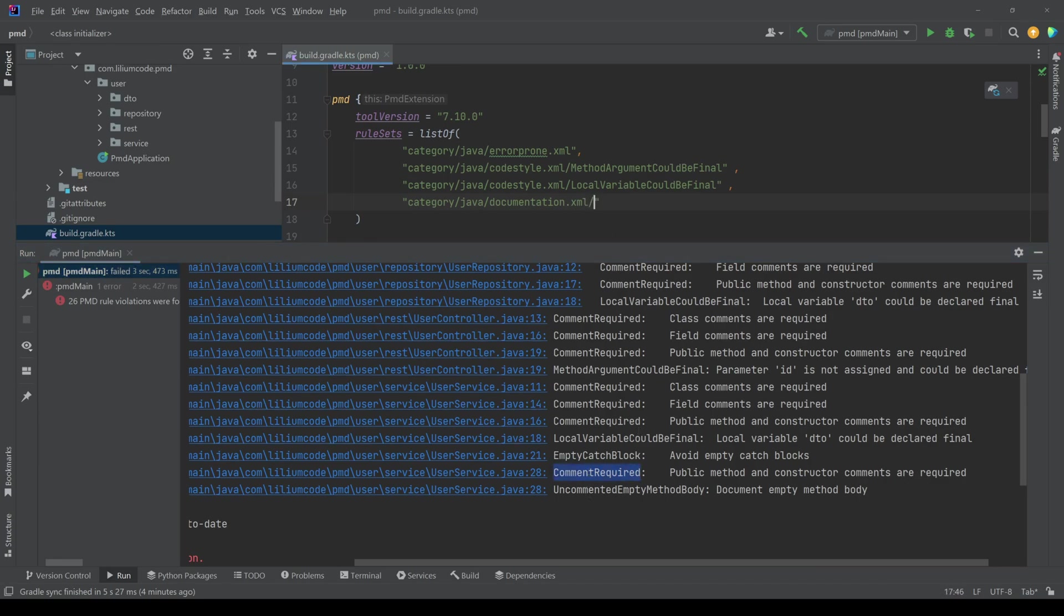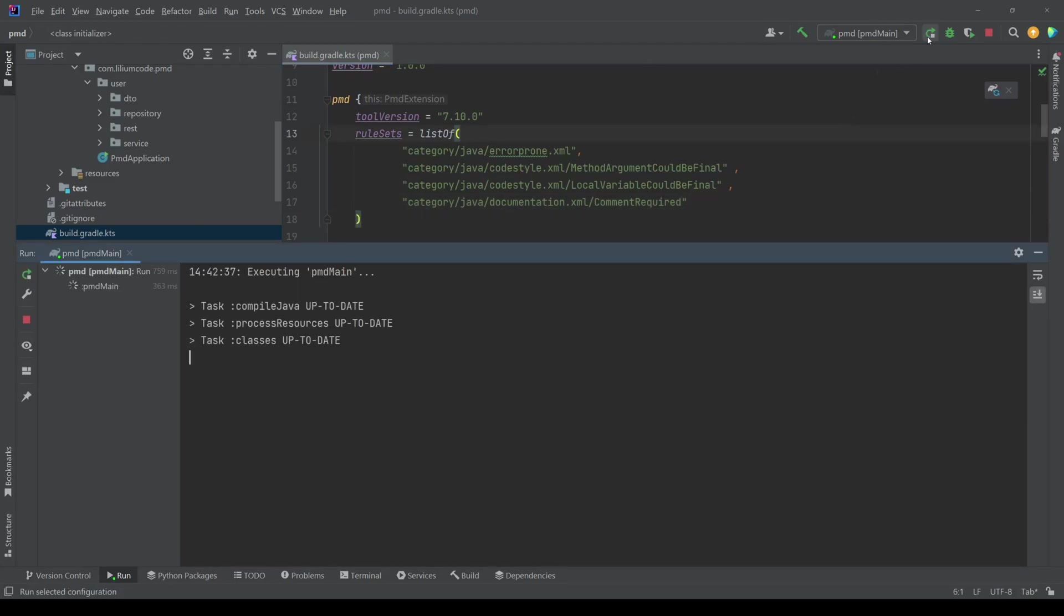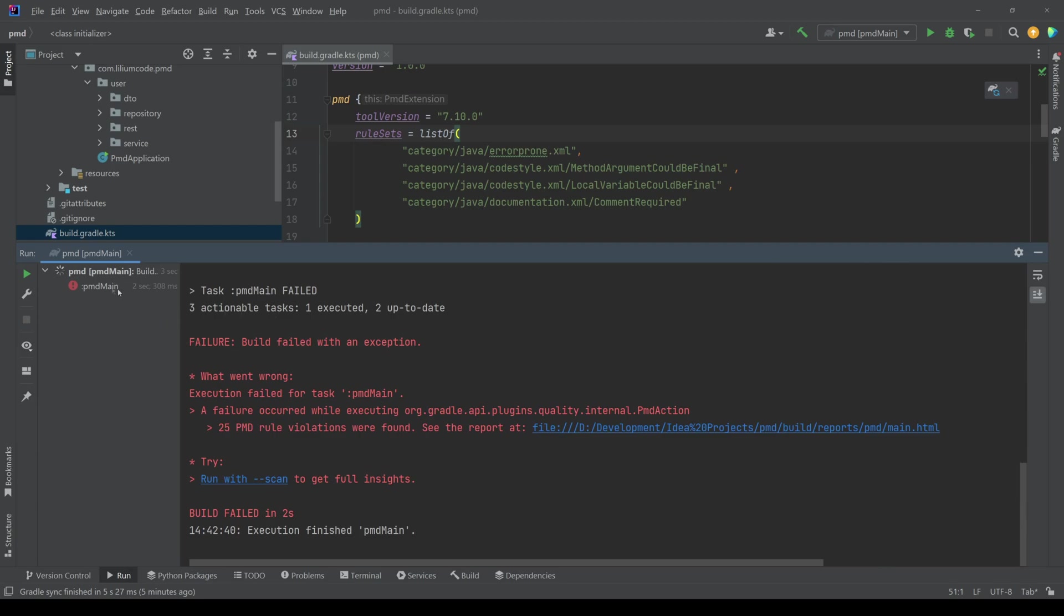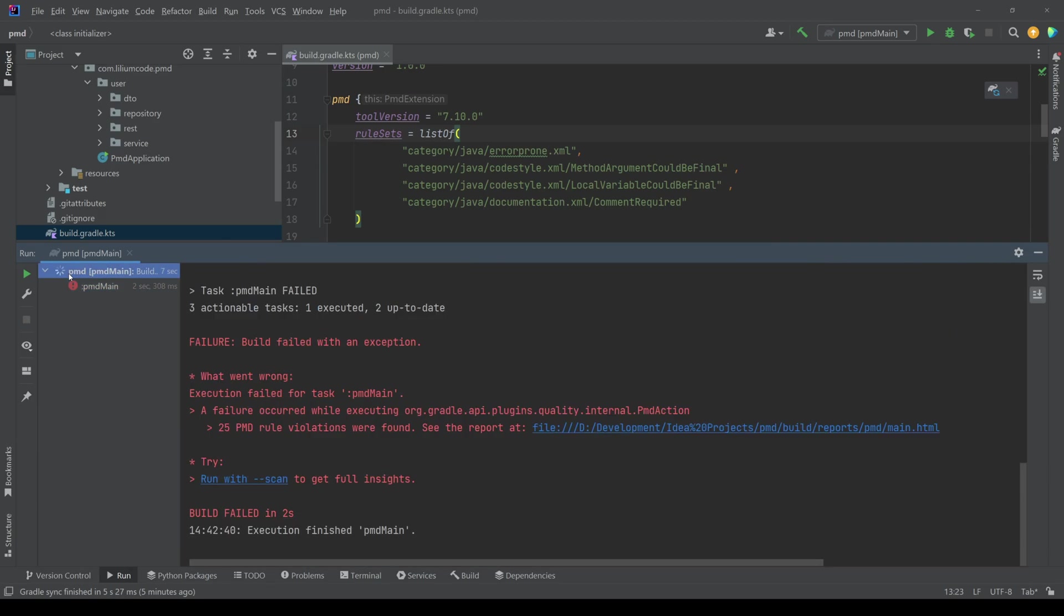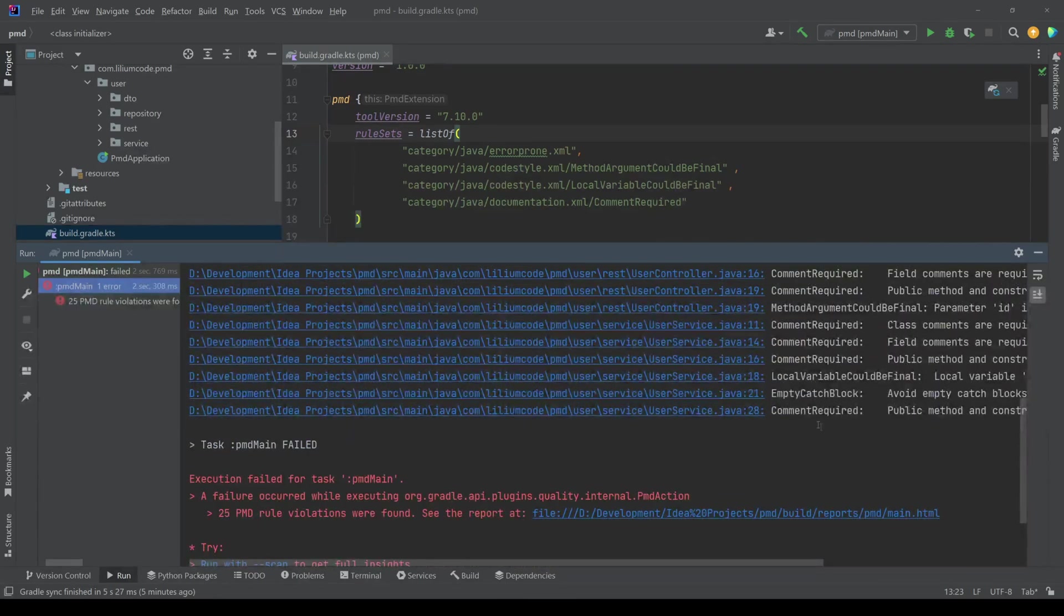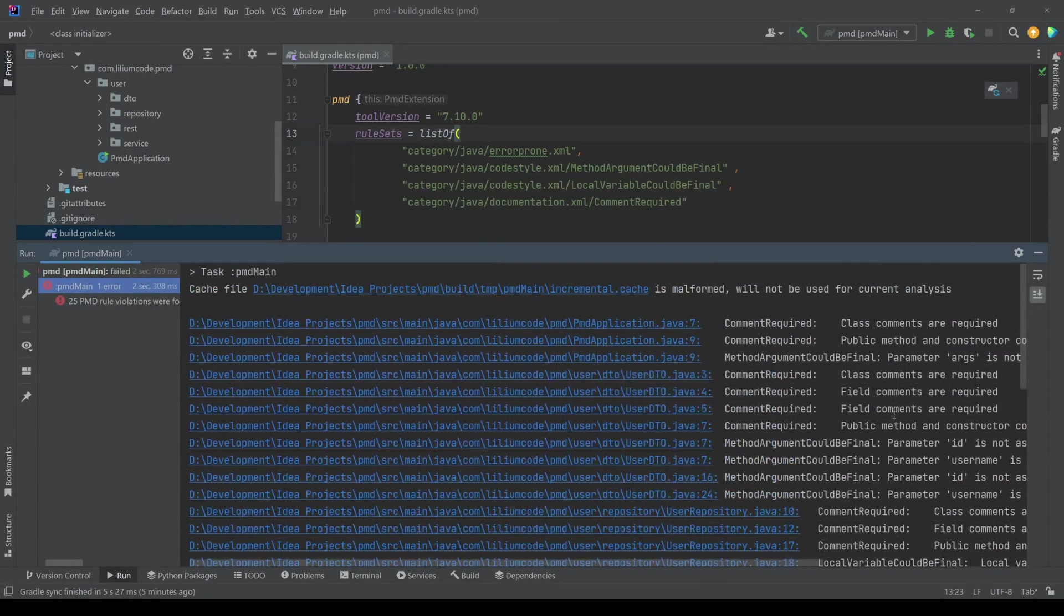So the comments are now required. Okay. And then we execute this and we should get our violations and here they are.